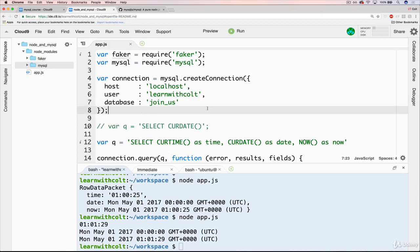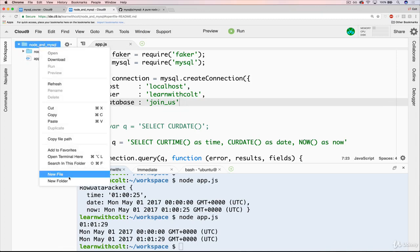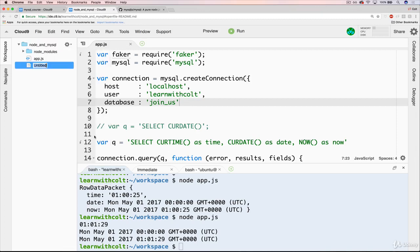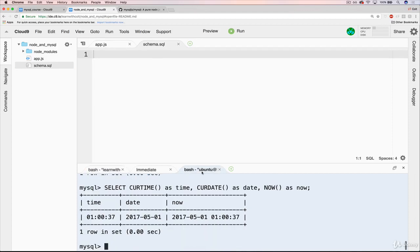Okay, so let's hop over to Cloud9. And the first thing I'm going to do, close this down, is just make a new file. I'm just going to call it schema.sql. And the only reason I'm doing that is just to have a record of this. You could just open up MySQL and start typing CREATE TABLE, but I'm going to do it in here.